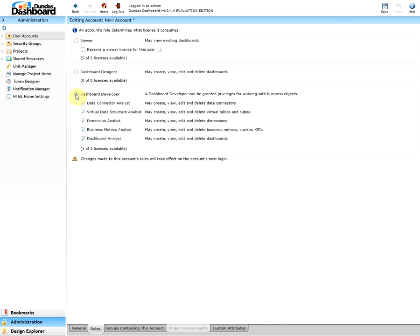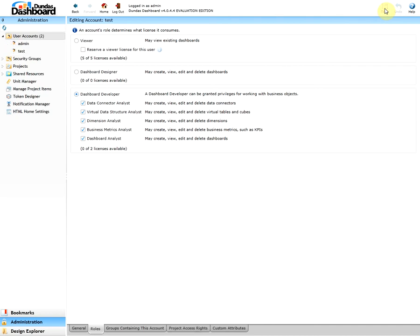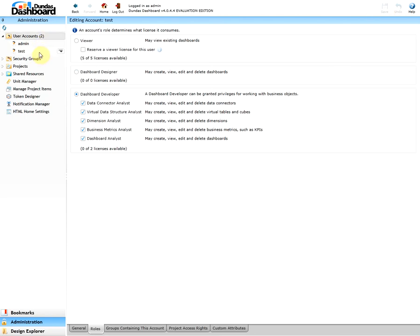Let's save this user for now by clicking the save button. Once we actually save, this is when the user will actually be created. You can tell the user has been created because their username will appear under user accounts. What we did so far is the minimal requirement to successfully create a new user.